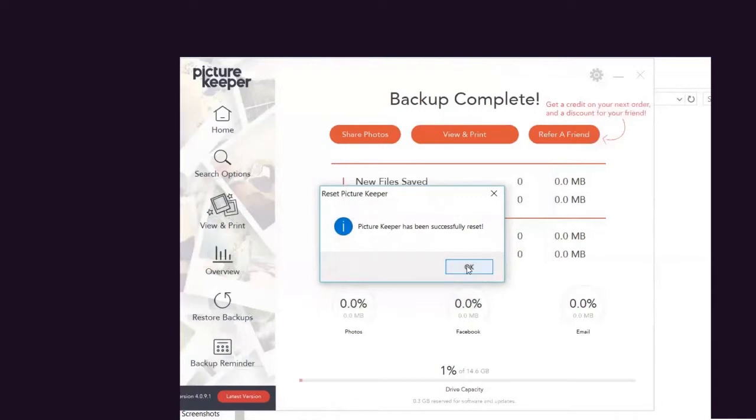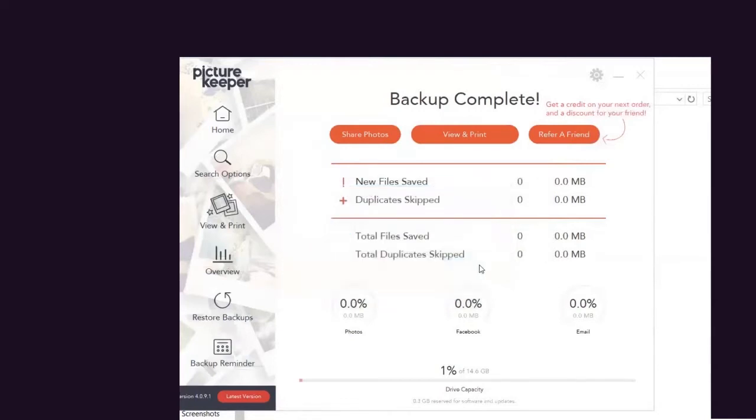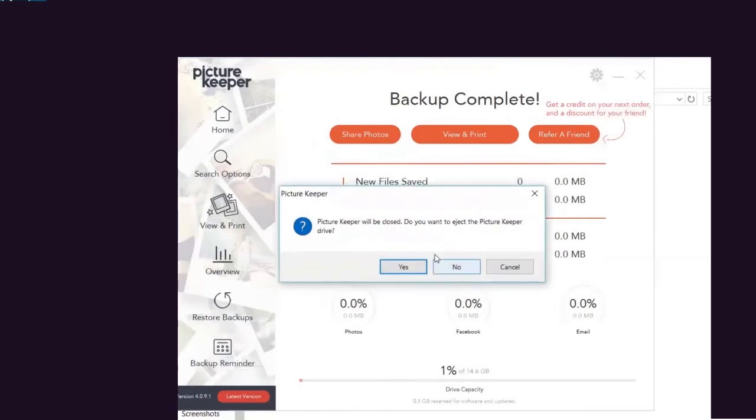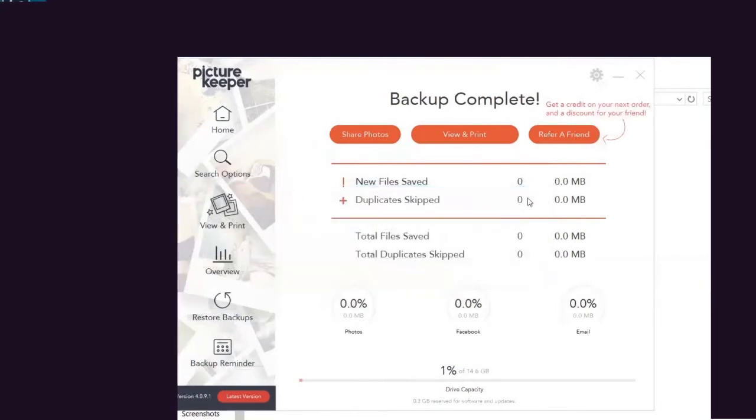That's it. You're now able to use this on another device. Now you can eject it from your computer. Simple as that.